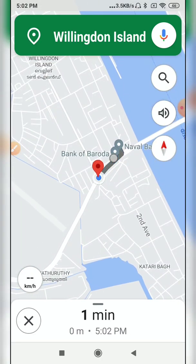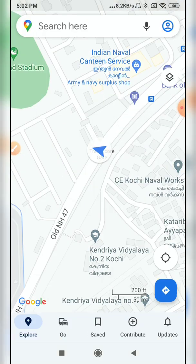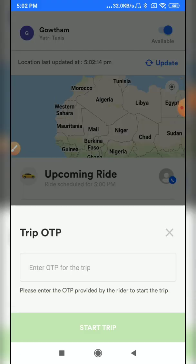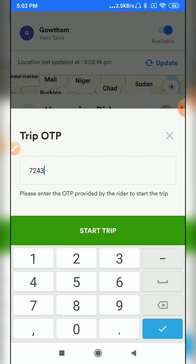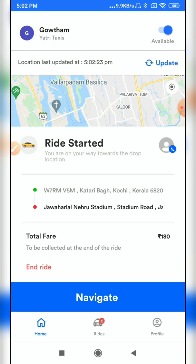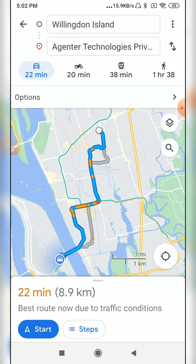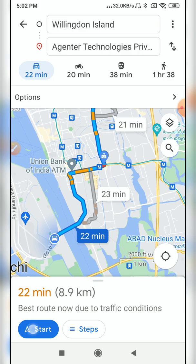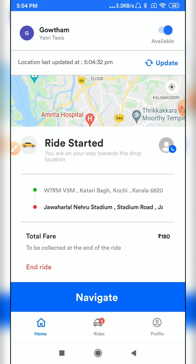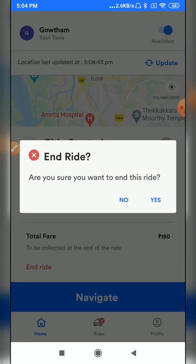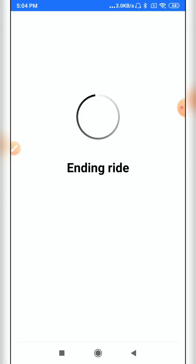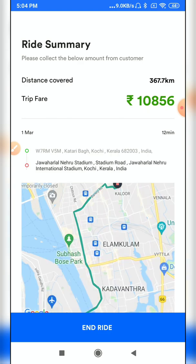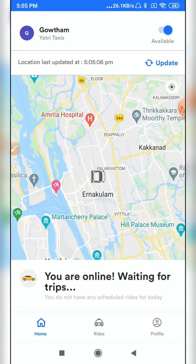Click 'Start' once you arrive. The driver has reached the user and receives the OTP — in this case, 7243. Enter the OTP and click 'Start Trip' to begin the ride. If you want to see the route, click 'Navigate' and Google Maps will show the route to the destination. Once the destination is reached, click 'End Ride,' confirm with 'Yes,' and click 'Collect Payment' to view the fare in the ride summary screen, then click 'End Ride.'